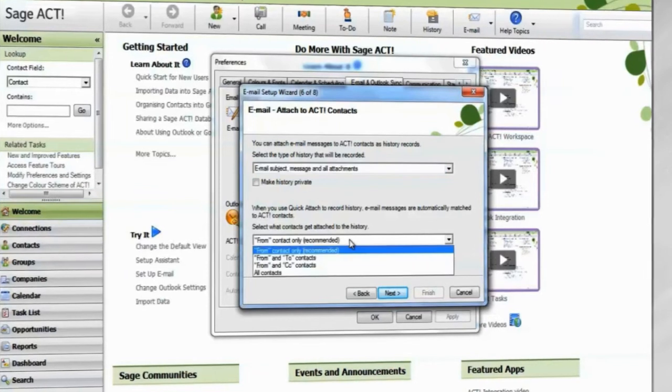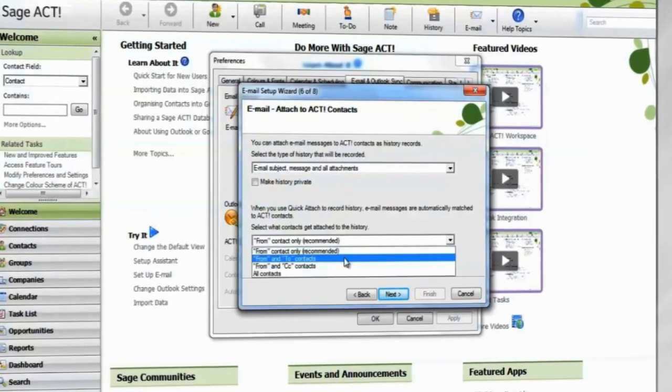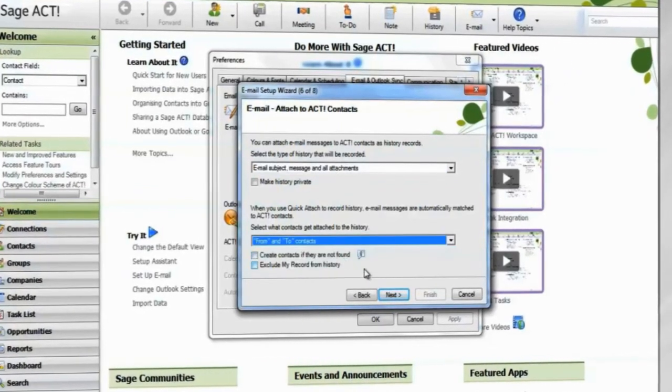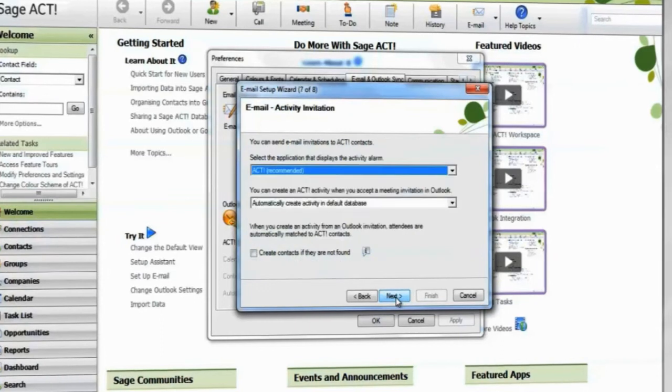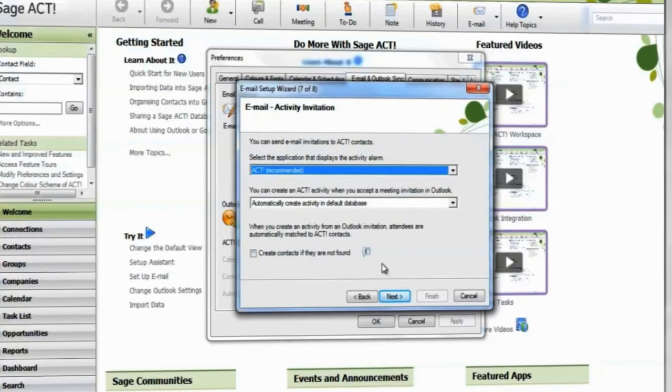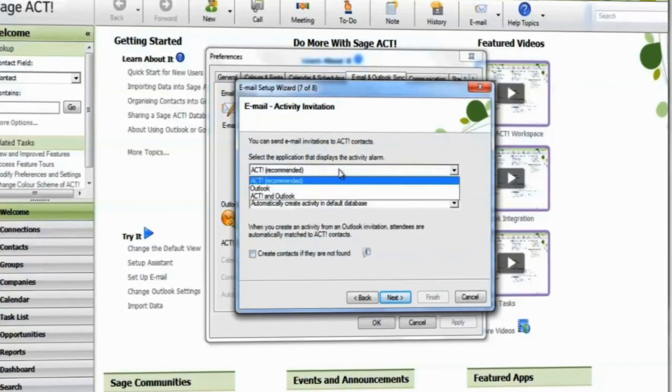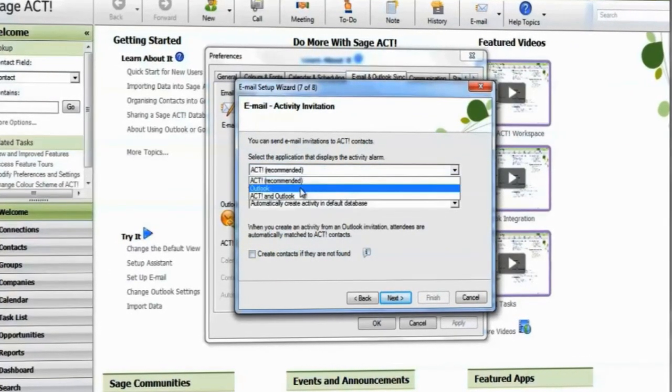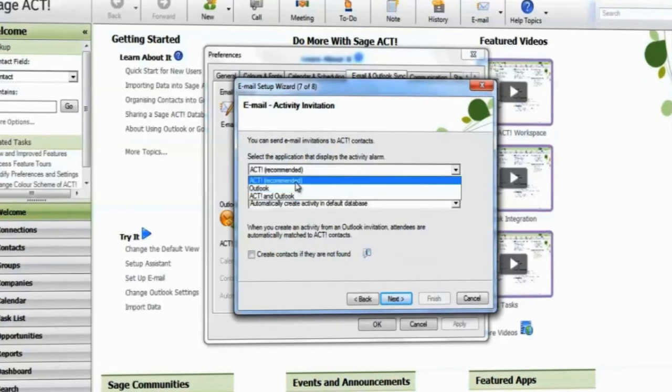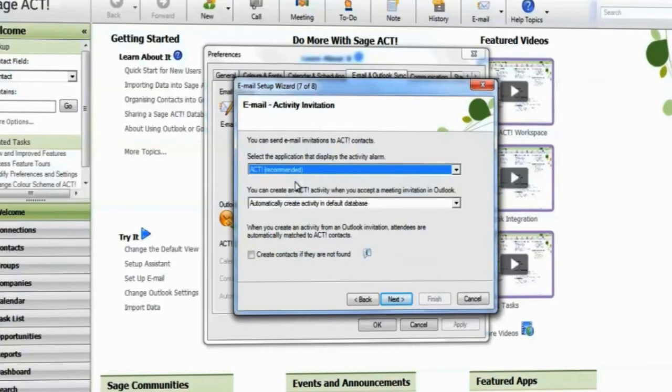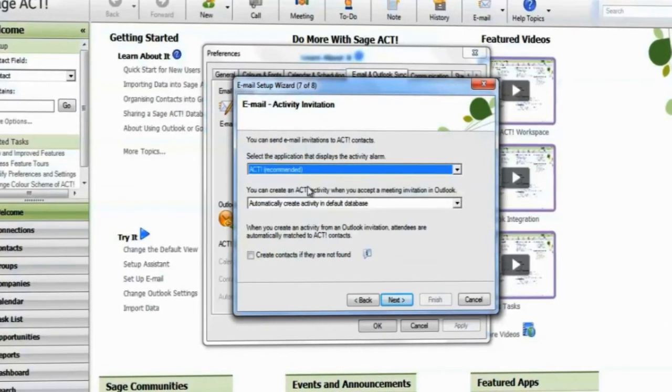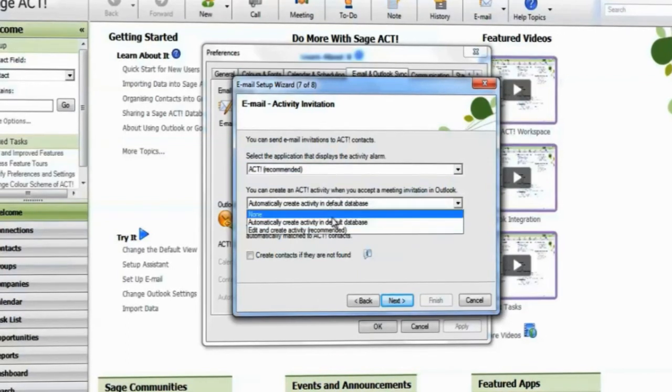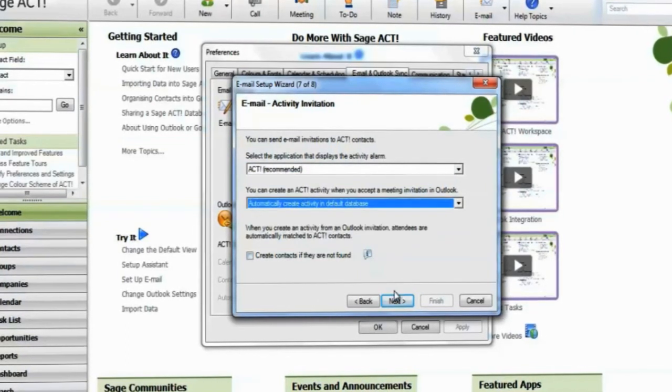Select which contact the history will be attached to. When a meeting request is accepted in Outlook, it is possible for ACT to create the equivalent activity in the database. Select which program should ring the reminder alarm. Choose whether ACT should create an activity when a meeting is accepted.